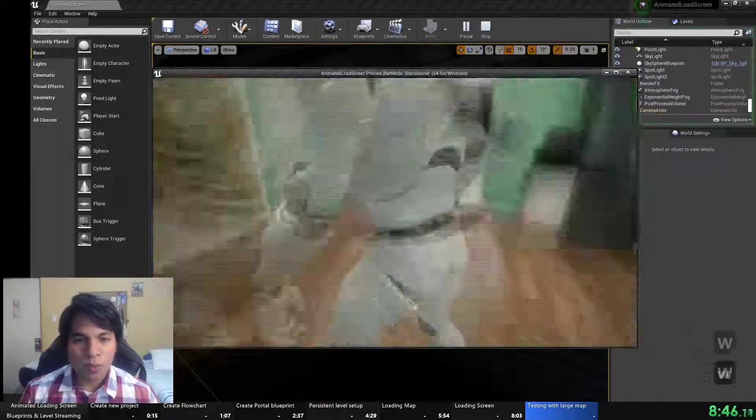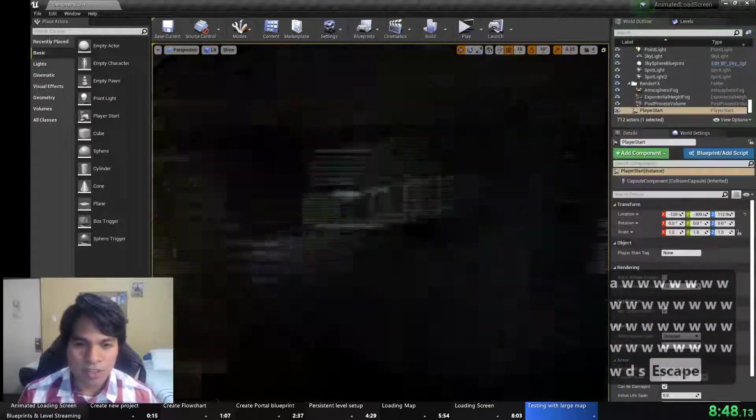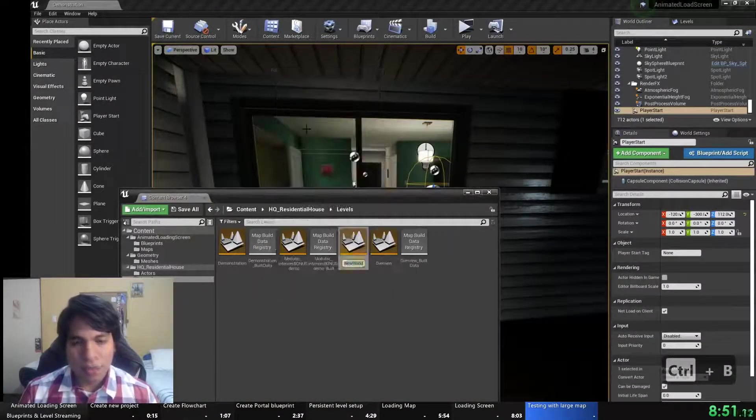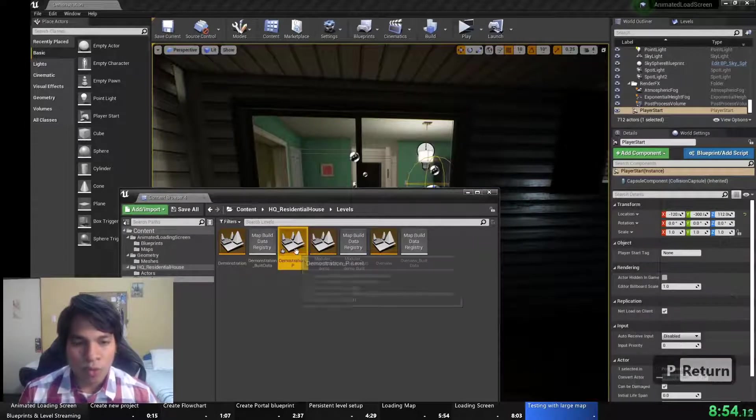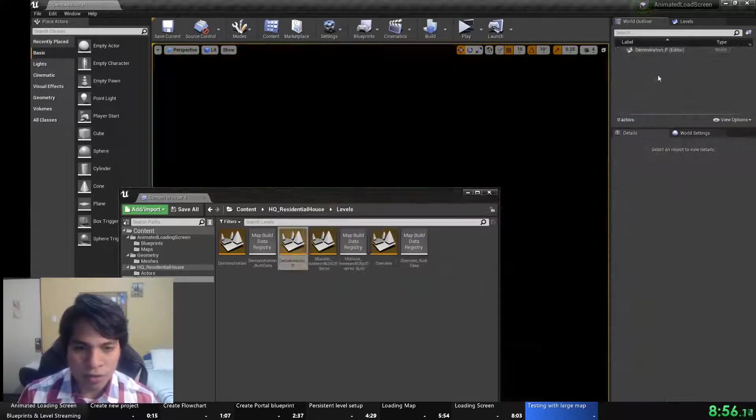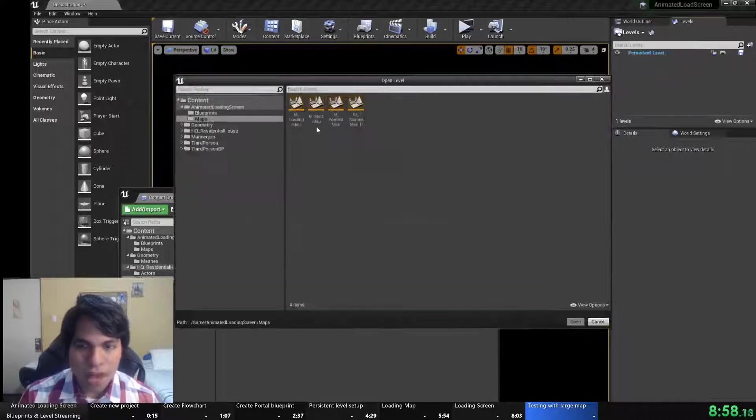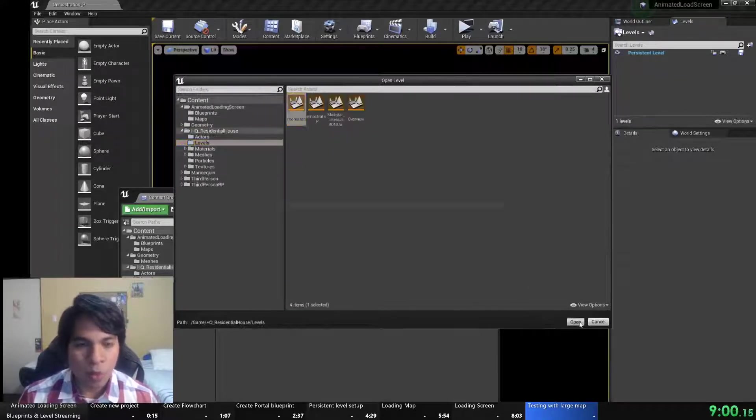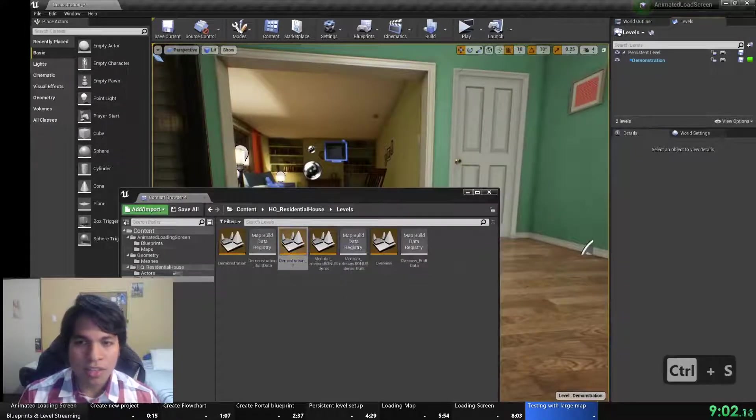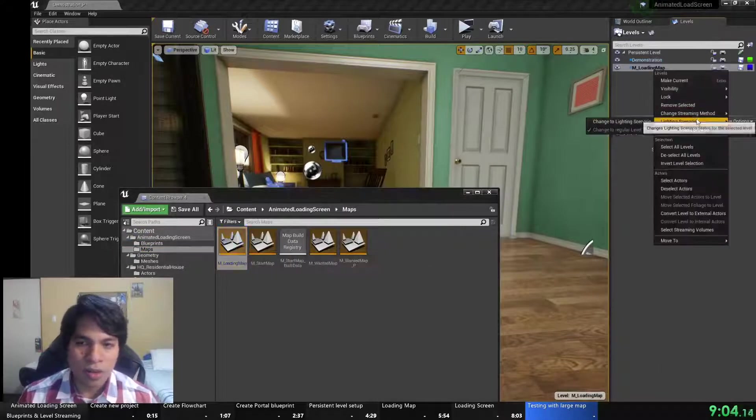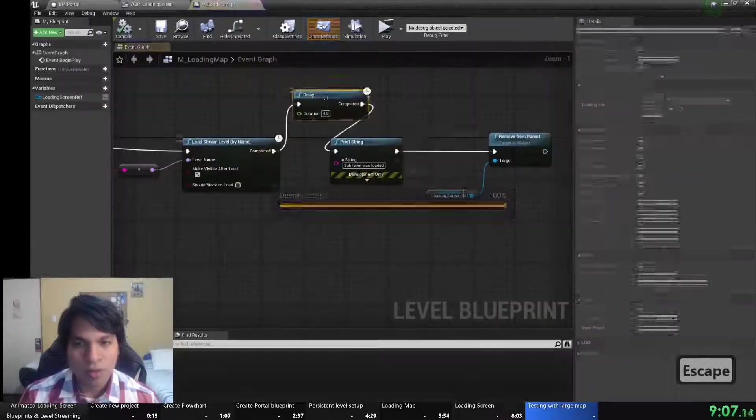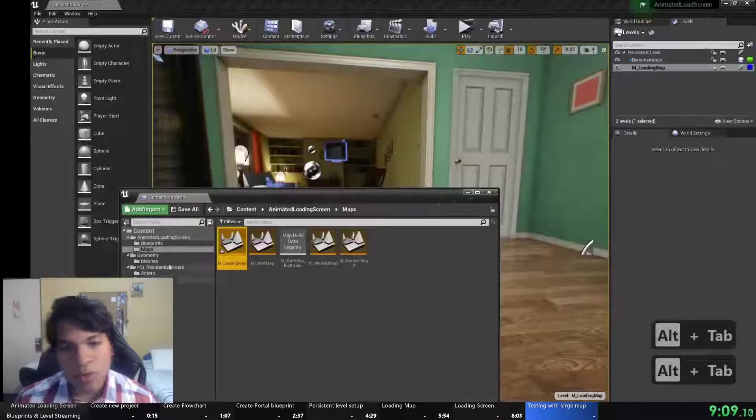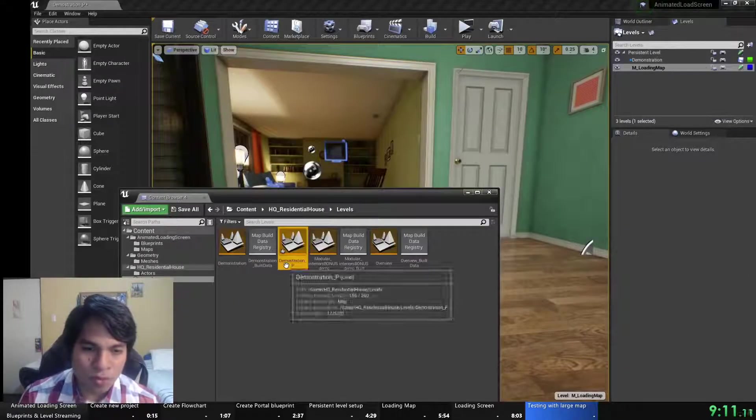I'm doing the same setup as I did the other map. Created a player start and I will create a persistent level completely empty and add the map wanted and set it up as a blueprint streaming method only blueprint and drag and drop the loading map, set it up as always loaded.